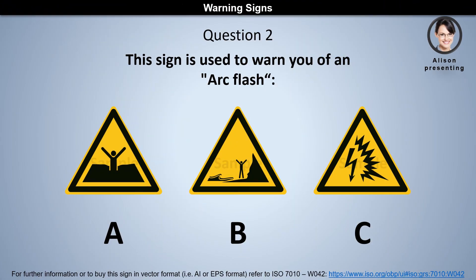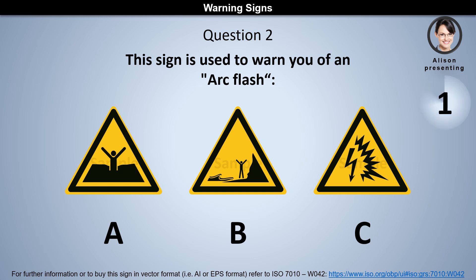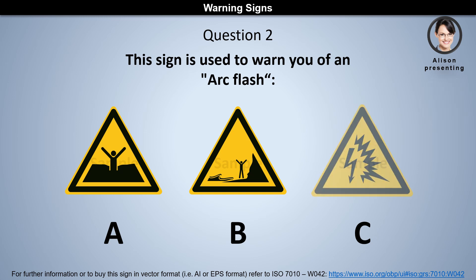Question 2. This sign is used to warn you of an arc flash. Is it A, B, or C? The answer is C.